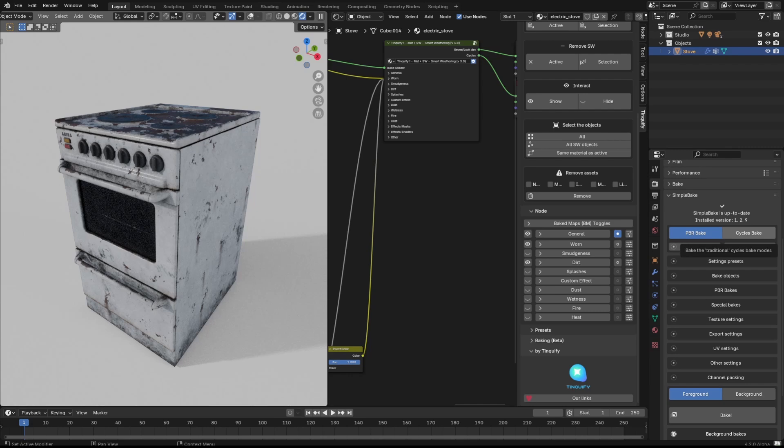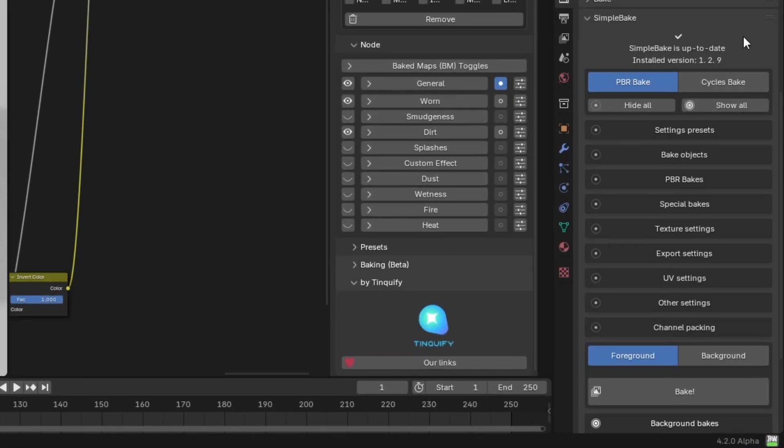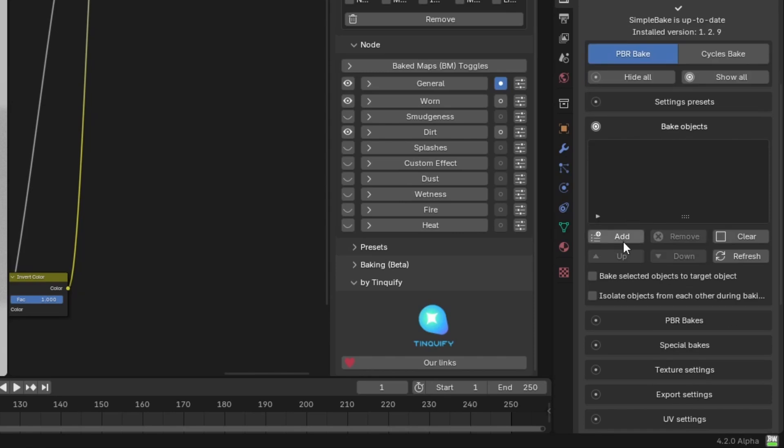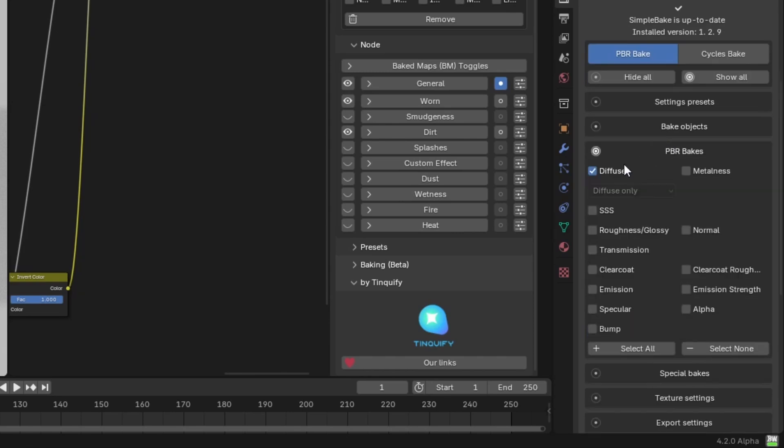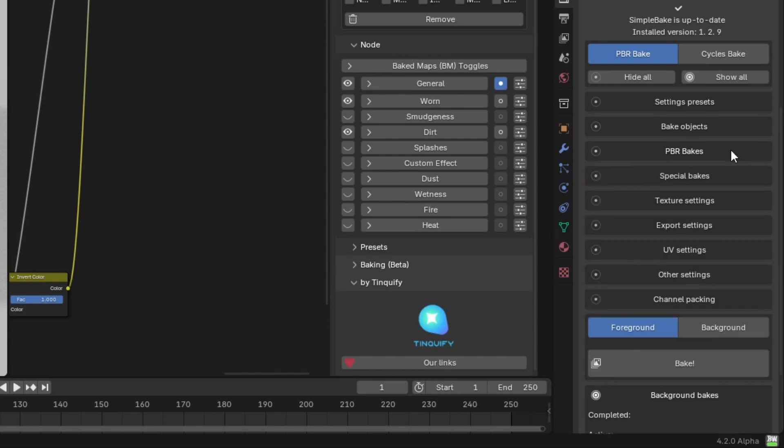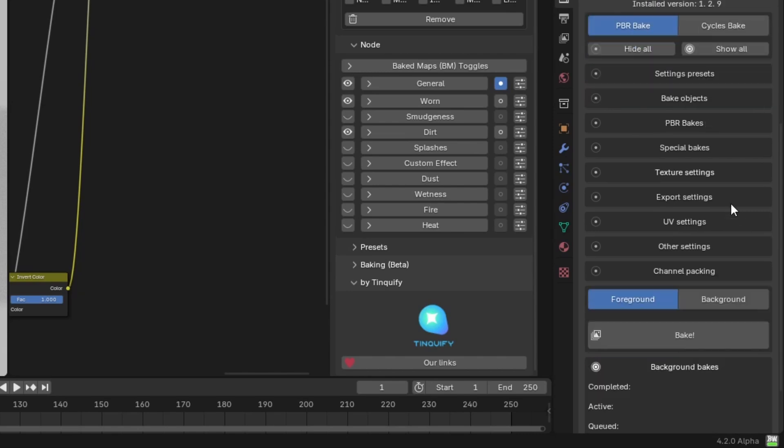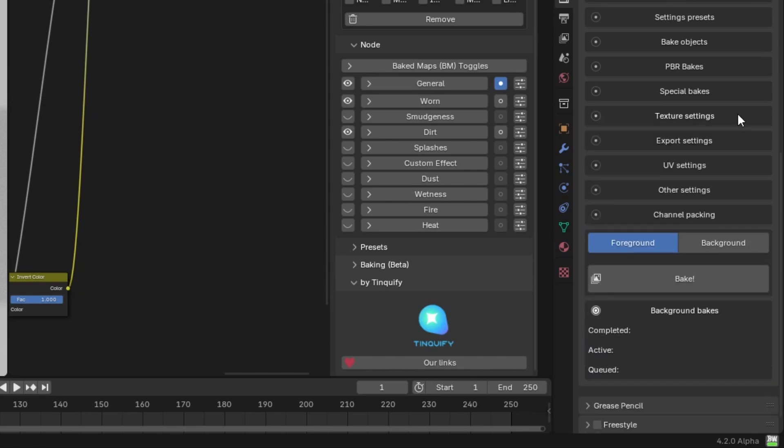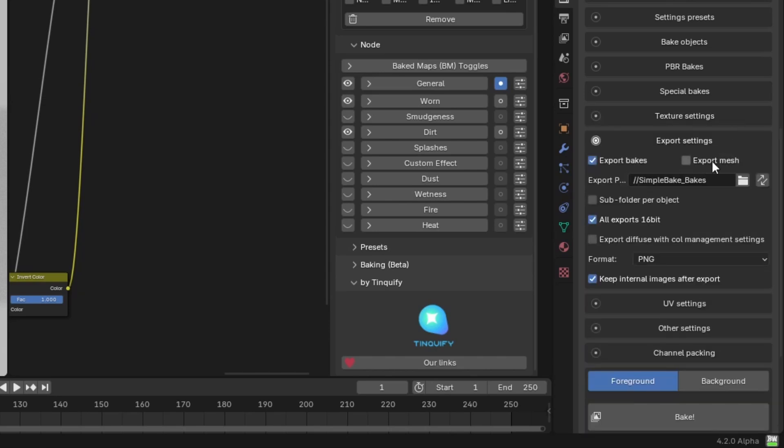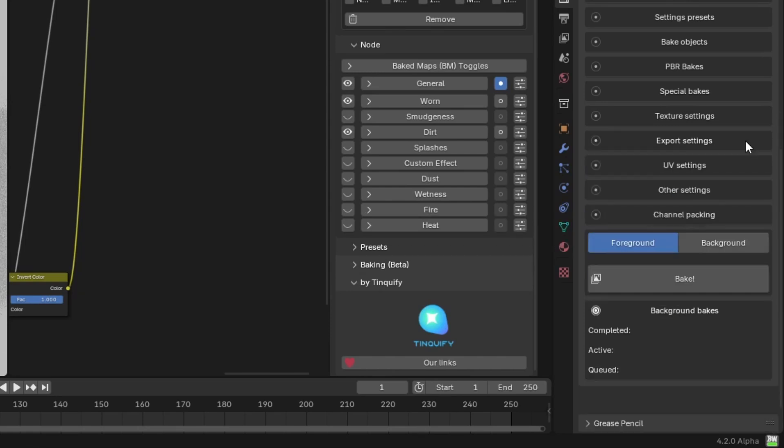So now let's see how we can bake with this add-on. Despite it having different options, we will keep it as simple as possible. We will just add our stove into the bake object, we will choose which maps to bake, we will select the texture output resolution. In this case, we will be using 4K maps. Keep in mind that the higher the resolution, the more it will take to bake.